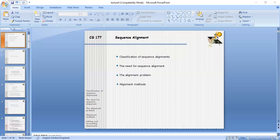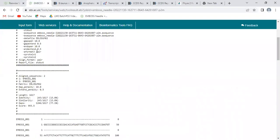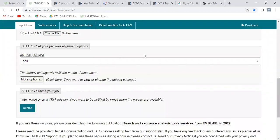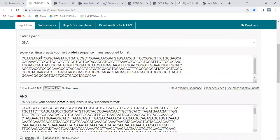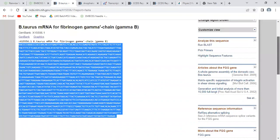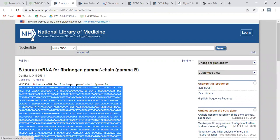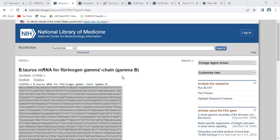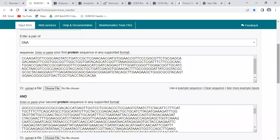Now we will practically perform this. Let's do a screen share. We have to see the DNA sequence alignment — checking mismatch here. We search for sequences, find them, and copy the sequences for alignment.